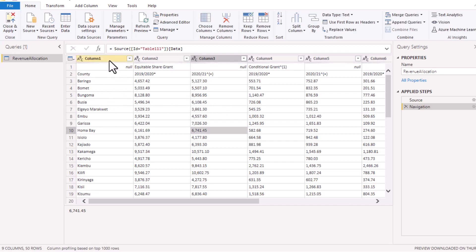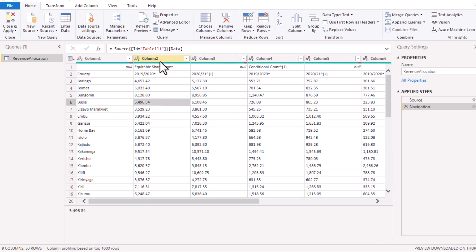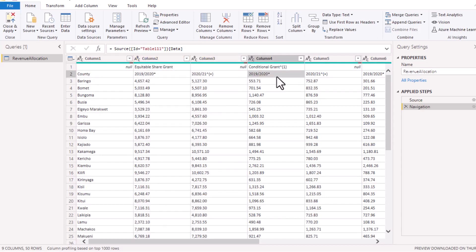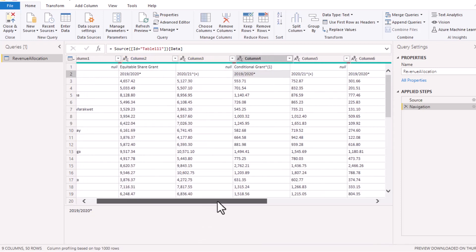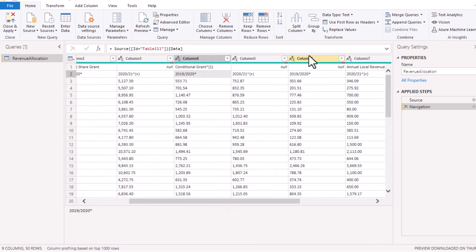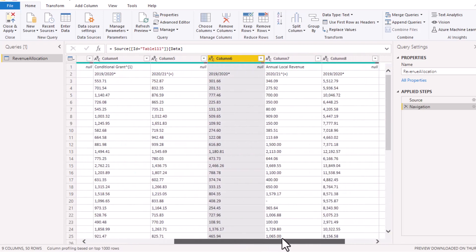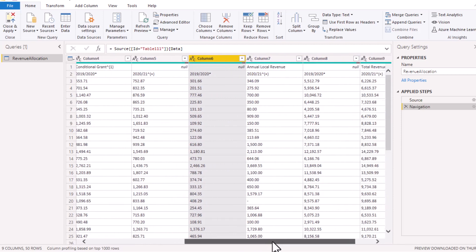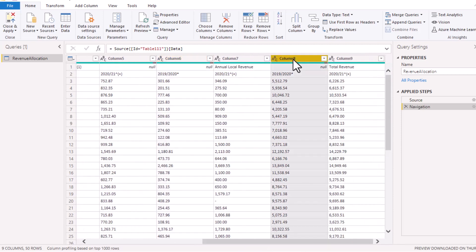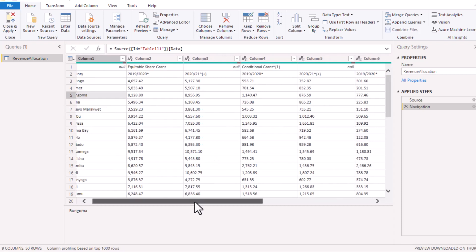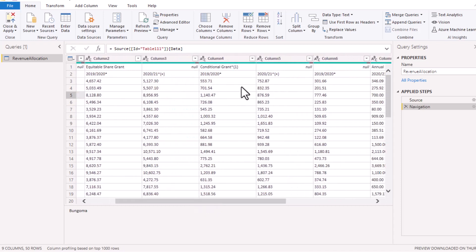With this table, let's scan through the columns and see how the arrangement of the data is. The first column is the county, then it is arranged in pairs. The first two are two years of data for equitable share grant, then the next two columns are for conditional grant. The third set is for annual allocation, and then the last two sets of data are the total revenue. For us to clean up this data, we need to do a few things here. One of the challenges I see here is the fact that when you look at after the conditional grant here...